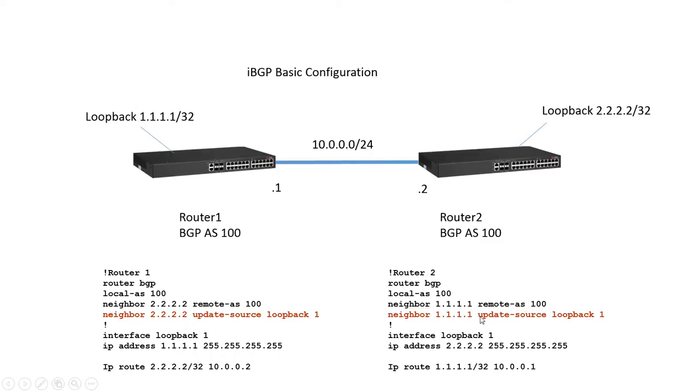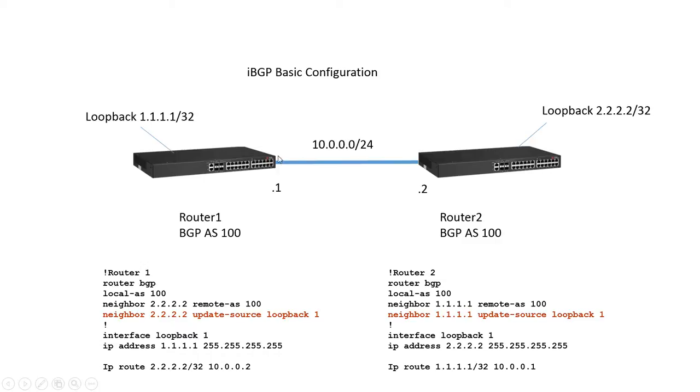And then we're using an update source loopback command. So what this does is it says when you peer to your neighbor when you send updates to your neighbor send them sourced from your loopback interface not from the physical interface. We're going to give a loopback we're going to give an IP address to the loopback.